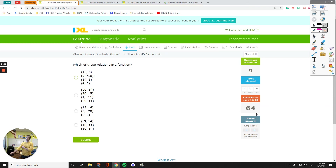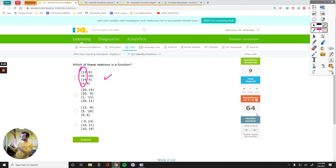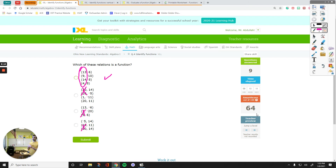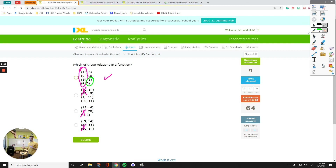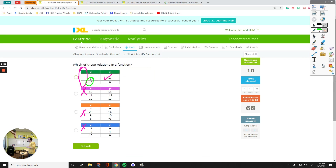Which of these relations is a function? Do the same thing — check your x values, are they repeating? 13, 9, 14, 4 — this is a function. 20 is repeating, cannot be a function. 5 is repeating, cannot be a function. 10 is repeating, cannot be a function. Notice I did not even check the y values. 8 is repeating in one table, but that doesn't mean anything because y values can repeat. The problem is the x values — they should not repeat for us to say yes, this is a function. Check the x values: if they're repeating like 9 and 9, that's not a function. Nothing is repeating in the x column here, so that is a function.